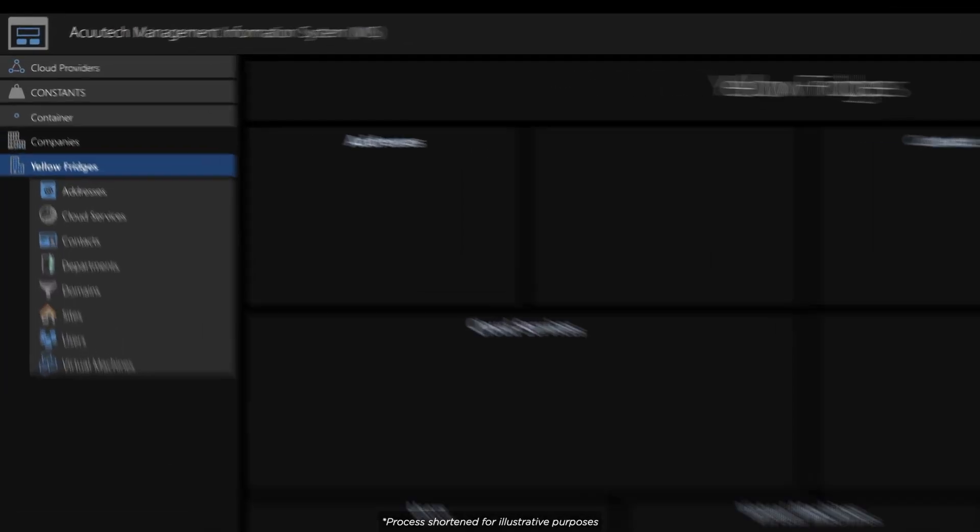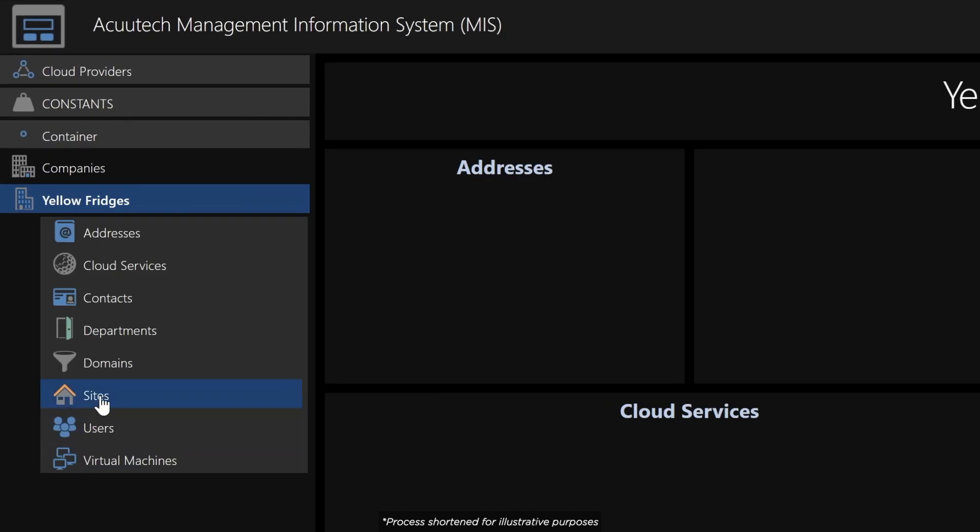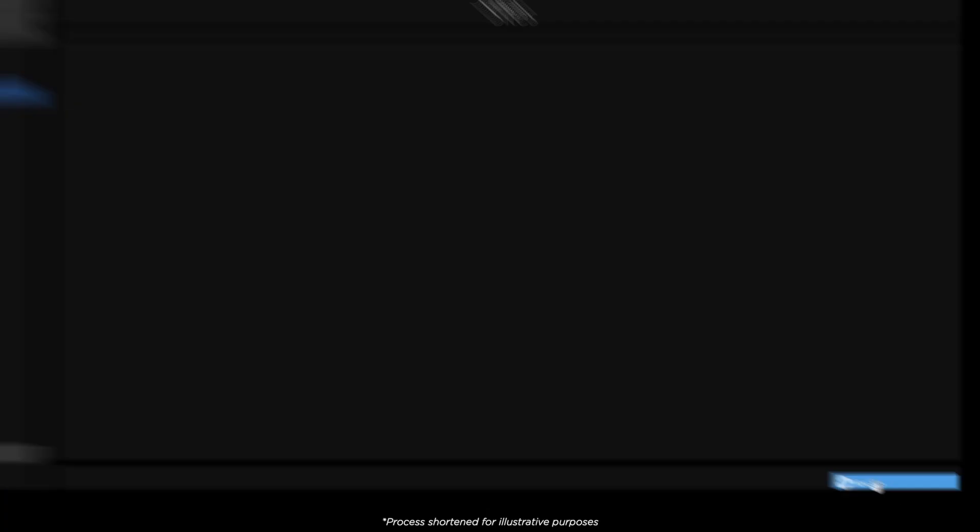Next, we add the company's sites. These are typically where infrastructure is hosted, and of course multiple sites are supported.